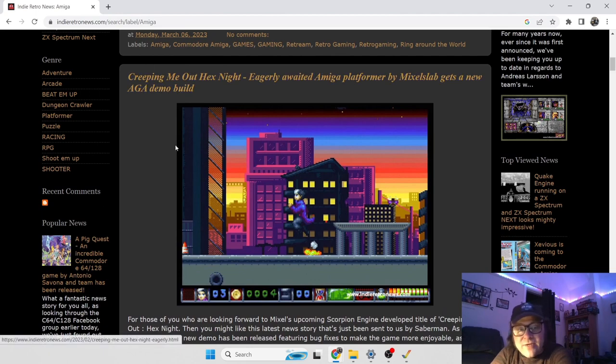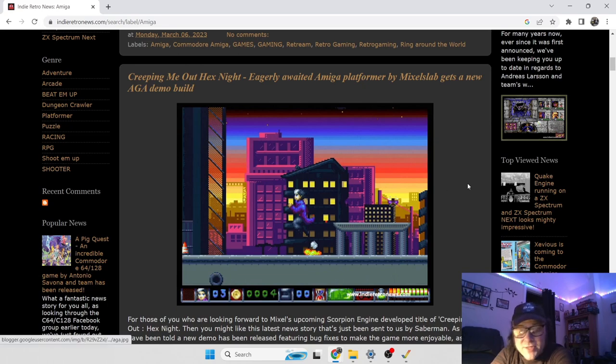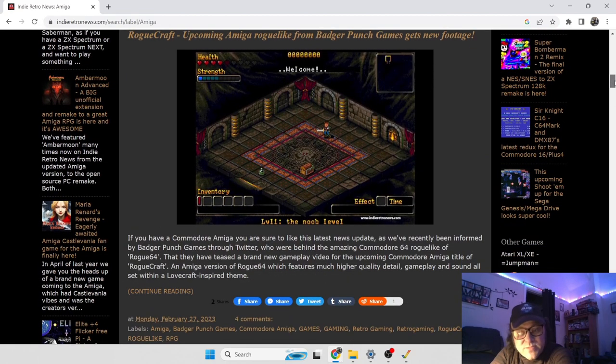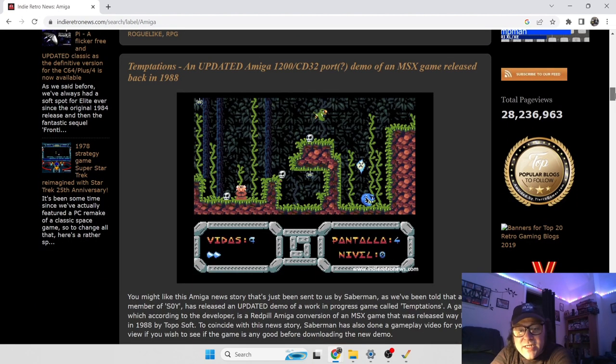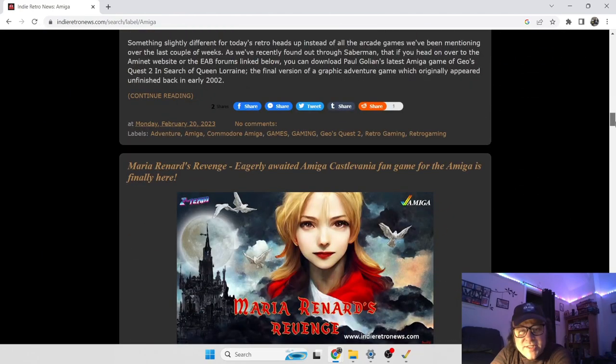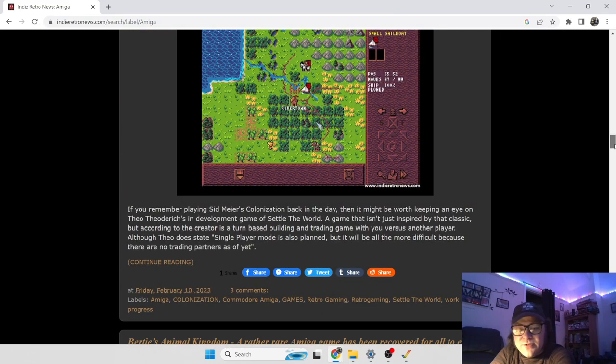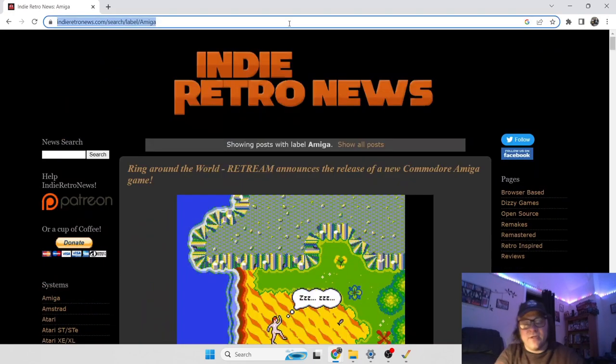This demo just here of this platformer, I'm going to try this one out myself. I love colourful platform games. So you've got a long list of new Amiga games coming out, CD32 games. The list is endless on this Indie Retro News website.